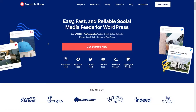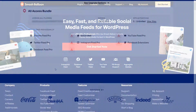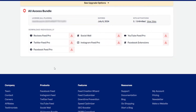To purchase and download the SmashBalloon plugins, head over to smashballoon.com, and once purchased, you can find your download links for the plugins and your license key inside your SmashBalloon account. To start off, let's download Instagram Feed Pro and head over to our WordPress dashboard.